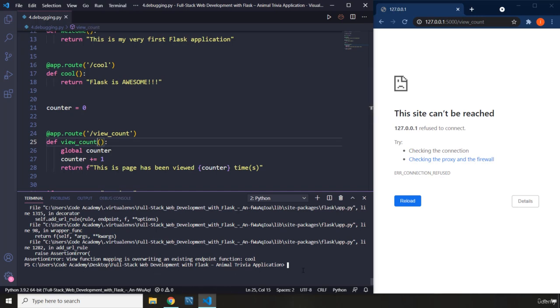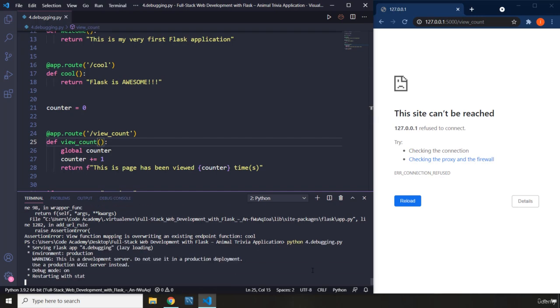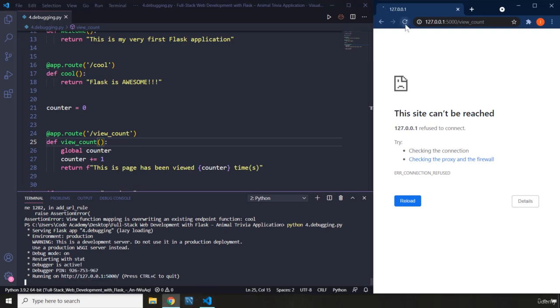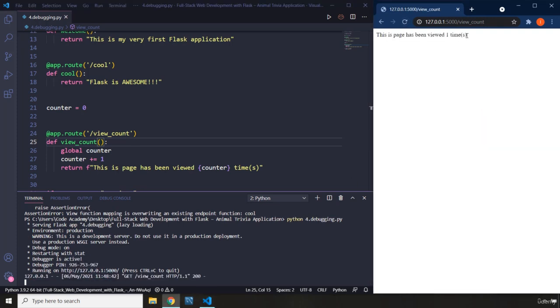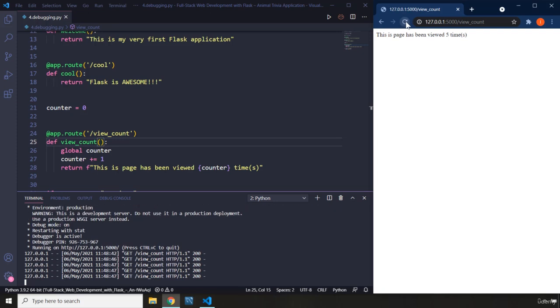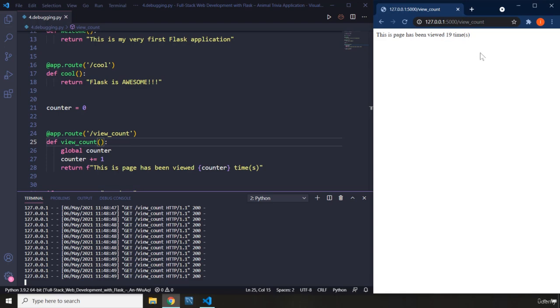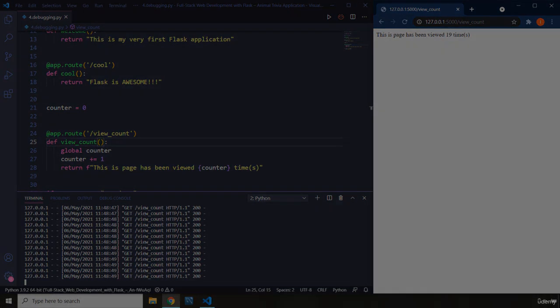And let's run this application again. Make sure to always keep your server running. And if I reload that, you can see it says this page has been viewed one time. And you can click on it. And each time it is going to be viewed, we are going to add on to this counter number. So with this, our lecture comes to an end. See you in the next one.